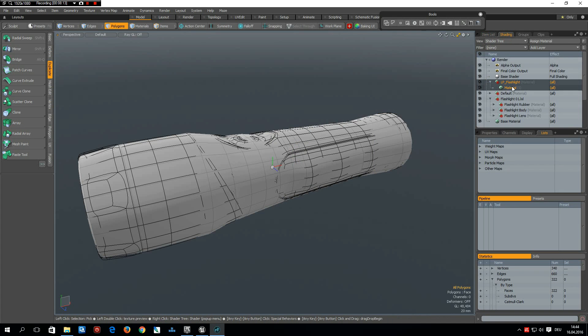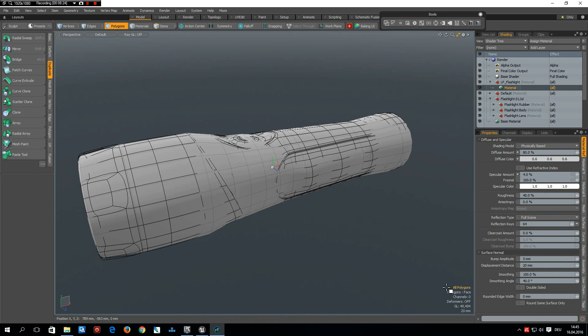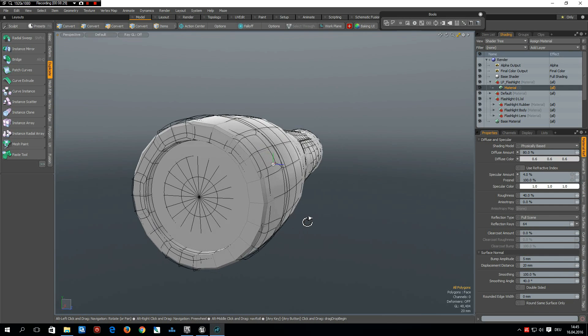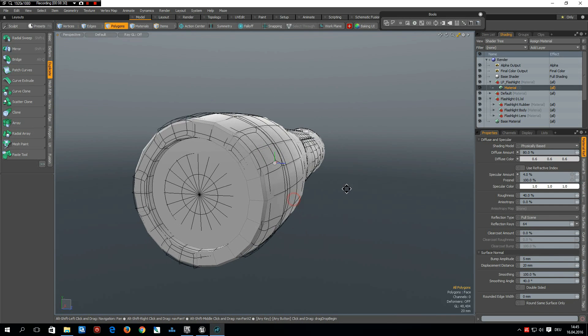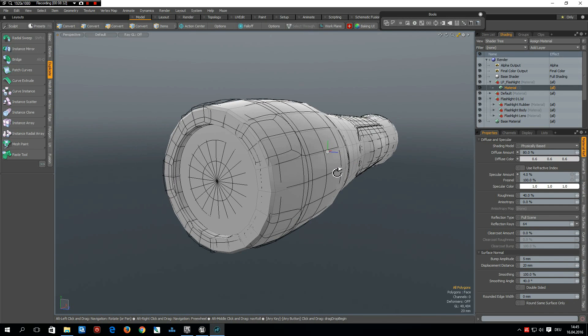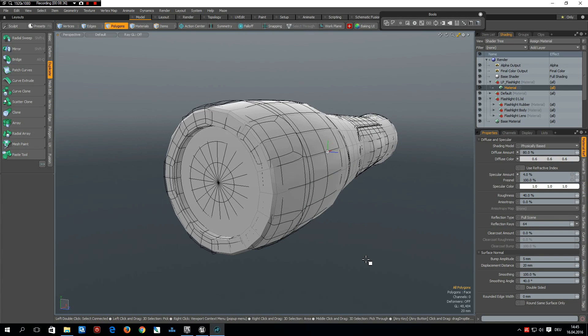Now I can select this new material. Last time we used the rounded edge shader, you can still use it if you feel you want to. I will leave it at zero. But what I want to change now is the smoothing angle.